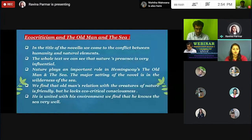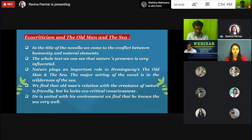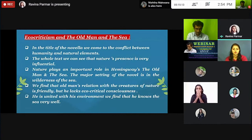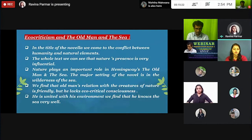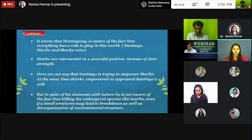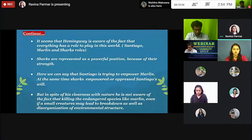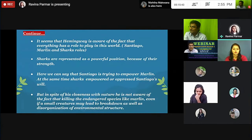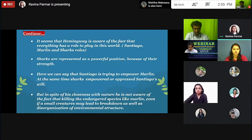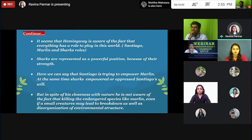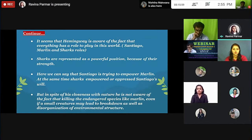As noted in the novel, we come to know that the old man has a friendly relationship with nature, but he also lacks ecocritical consciousness. He is united with his environment, and we find that he knows the sea very well. It seems that Hemingway is aware of the fact that everything has a role to play in this world — as Santiago plays a role to catch the Marlin, and the Marlin plays a role in trying to escape from the old man.